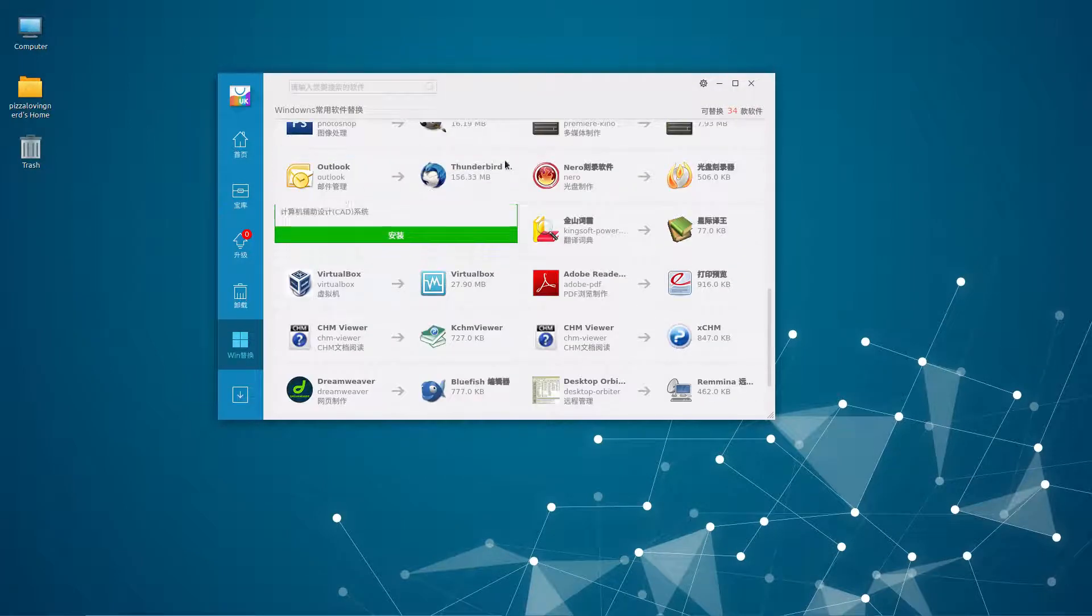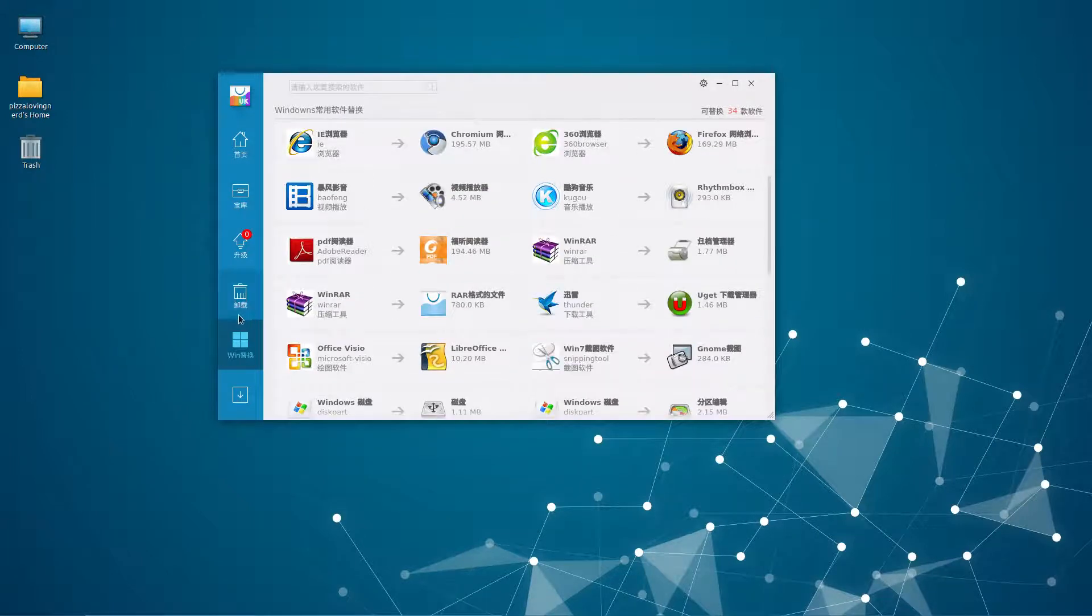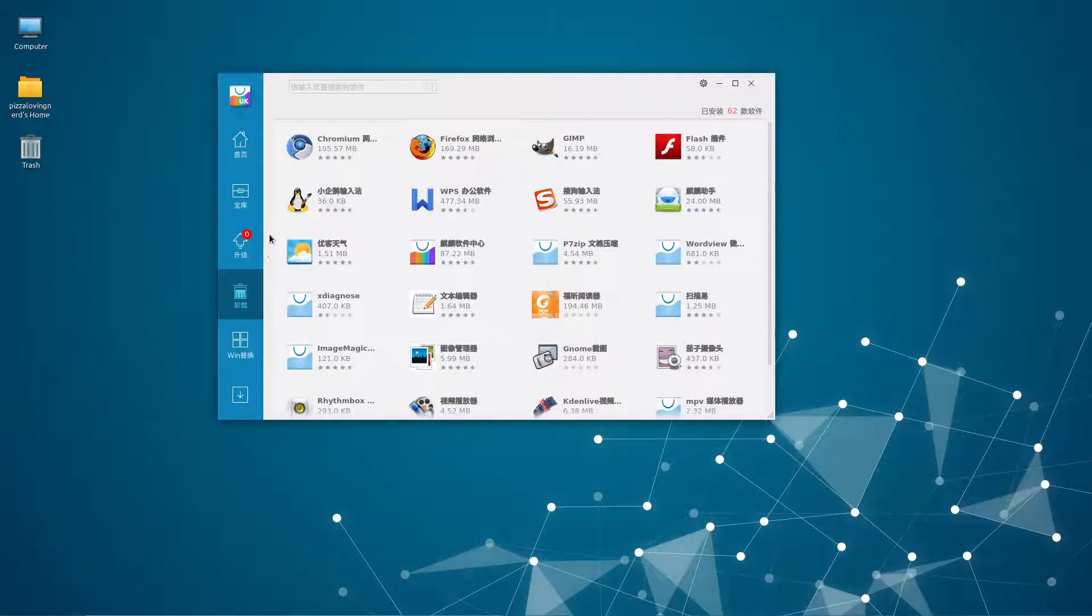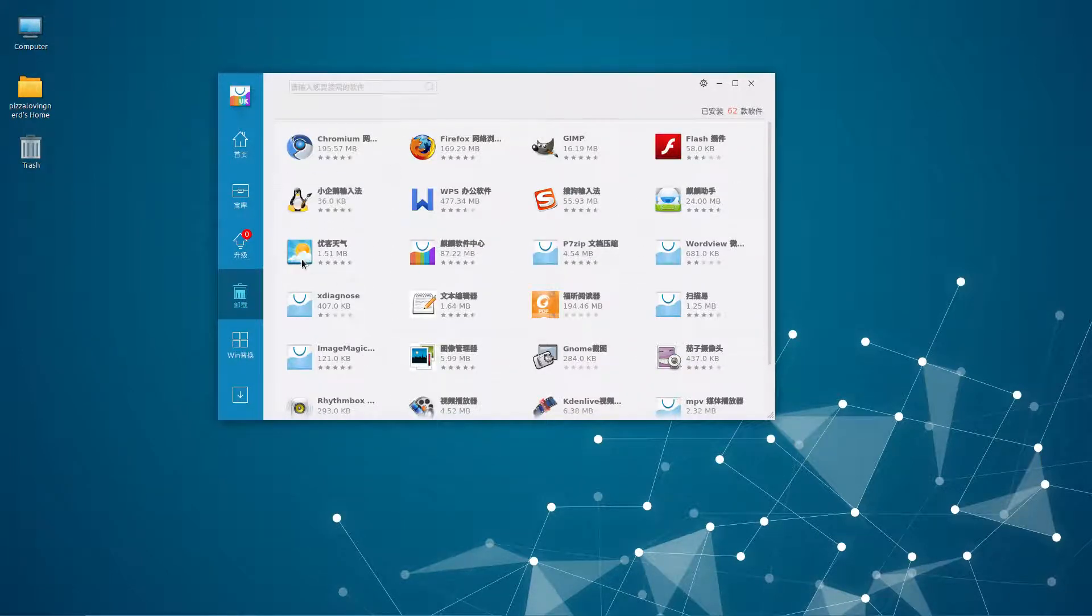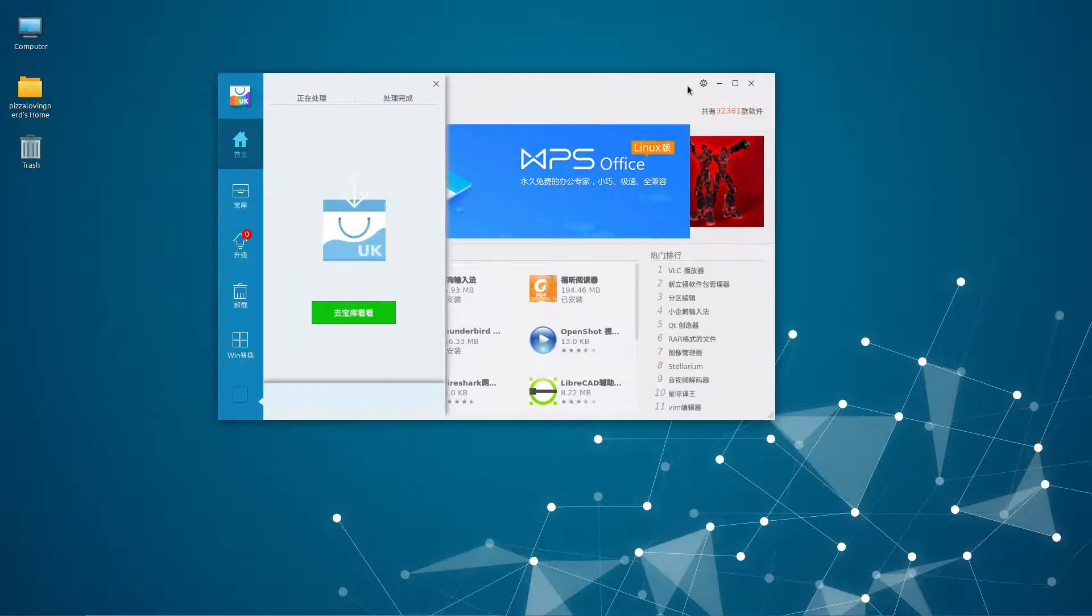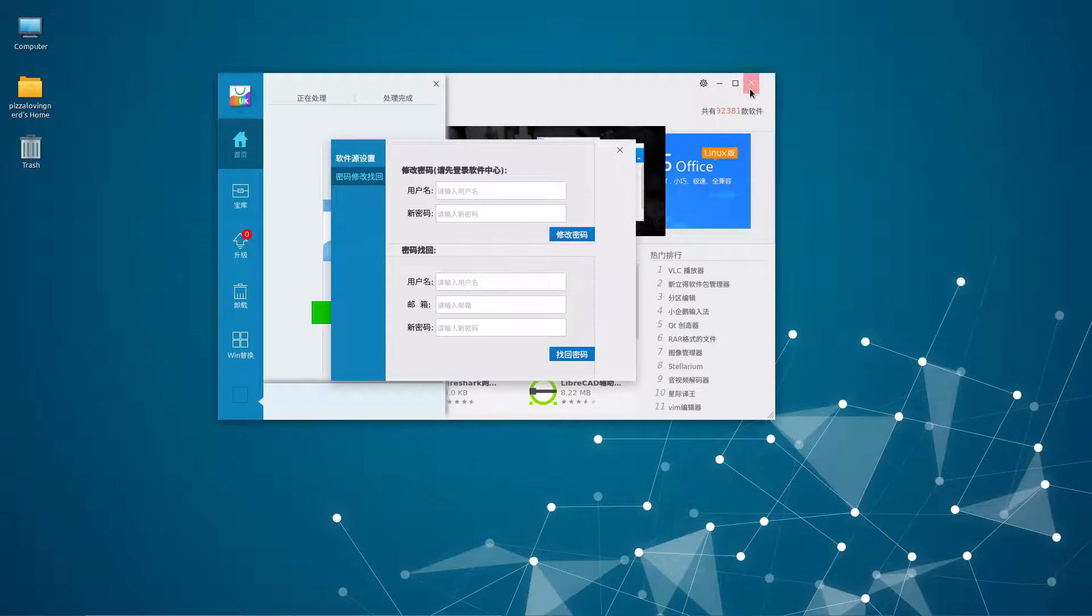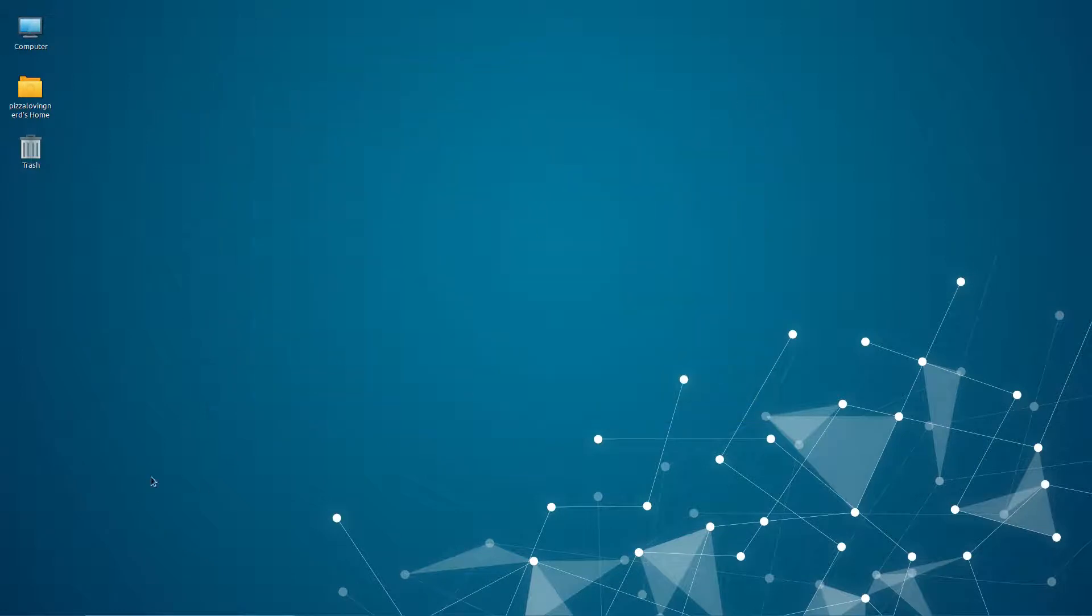What I don't like is that everything is in Chinese and as far as I know you cannot switch it to English. This will be a common theme with this distro.